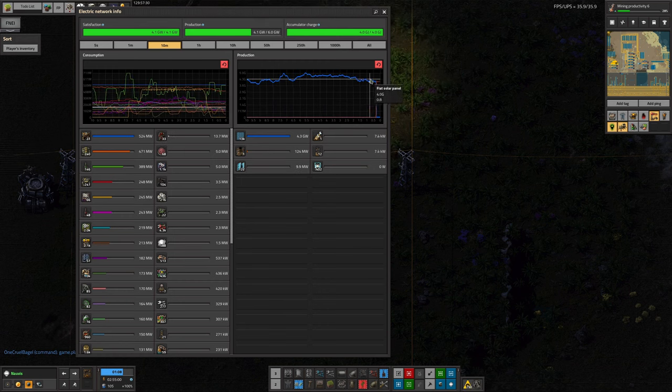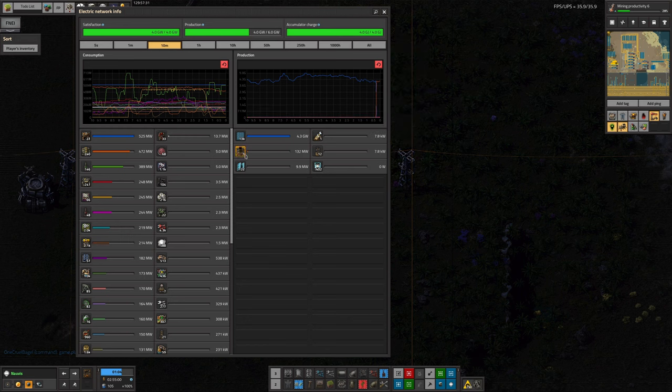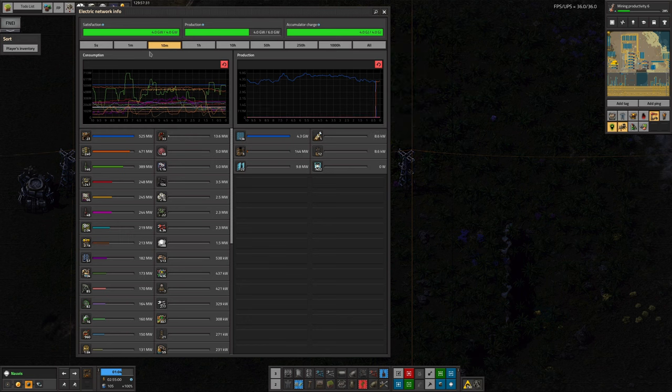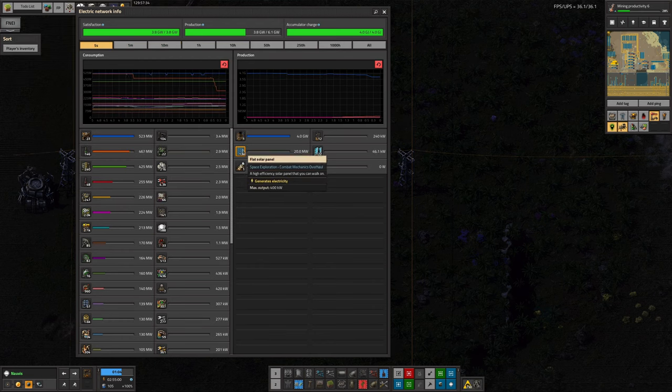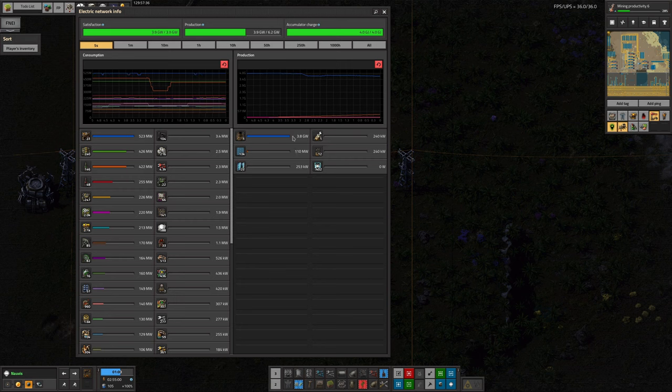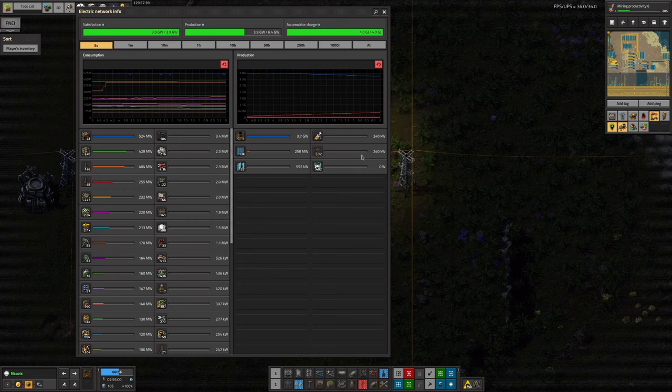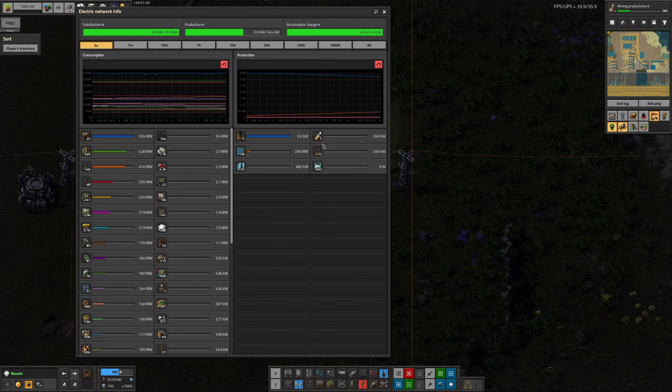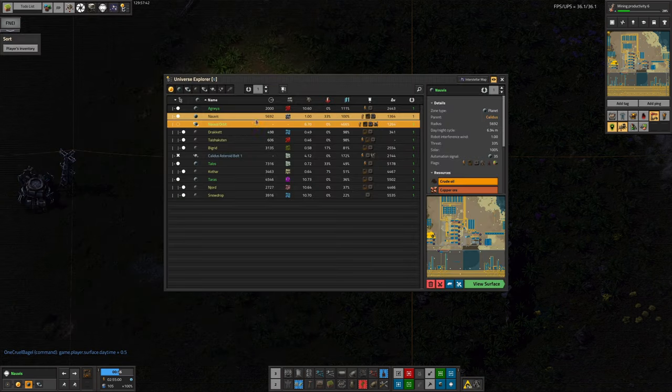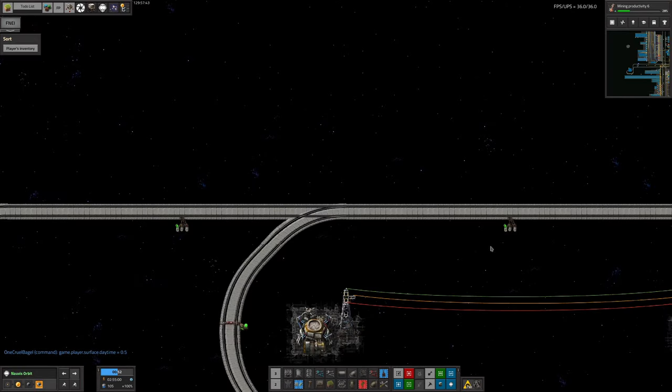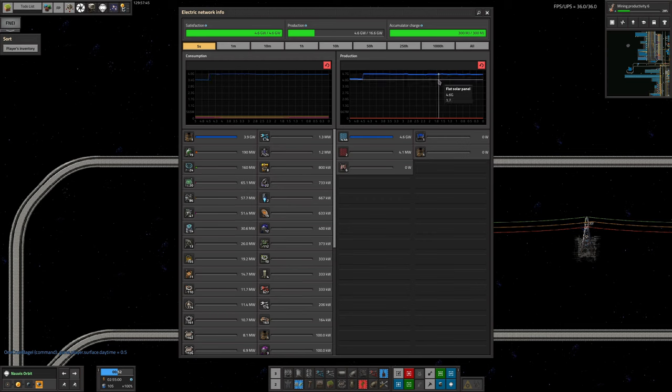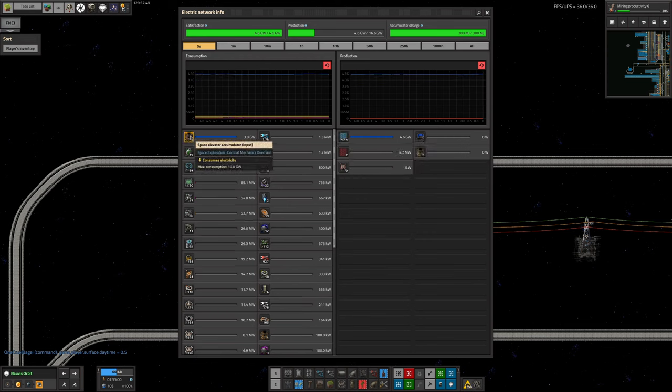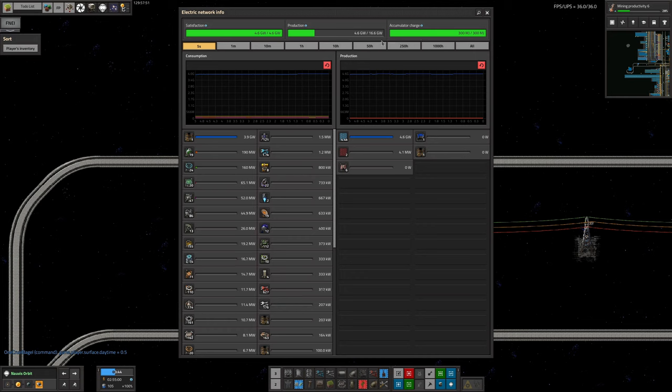Now I've just kicked it over to night. The solar panel power has dropped off and instead we now have 4 gigawatts coming down the cable from the space station. We're now powering the systems on Norvis almost entirely from space. Let's do that again and nip back up to Norbit.